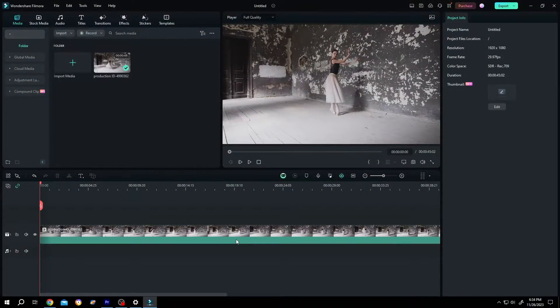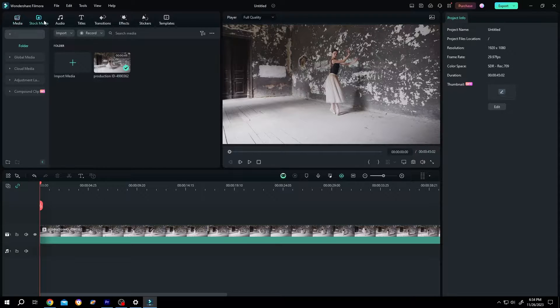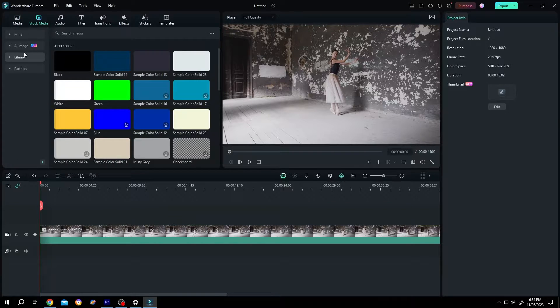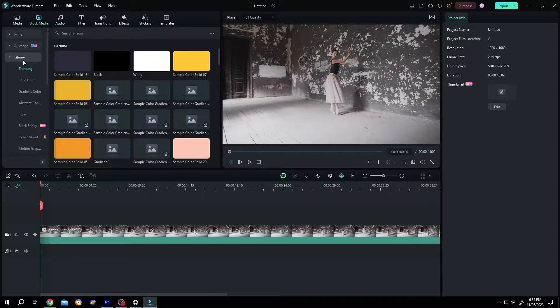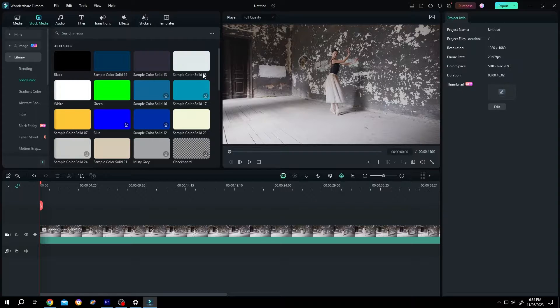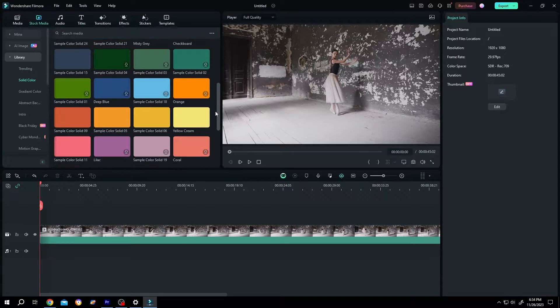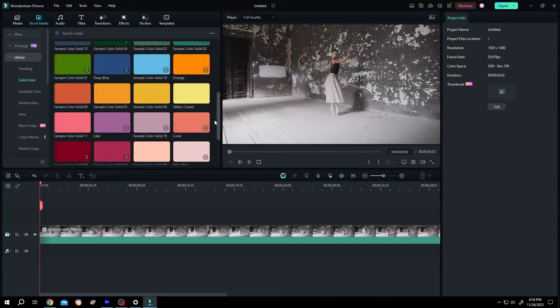So guys, we have our sample video on the timeline. Now to add boundary progress bar, go to stock media, then the library, solid color, scroll down a little bit, choose the color you want for your boundary progress bar.